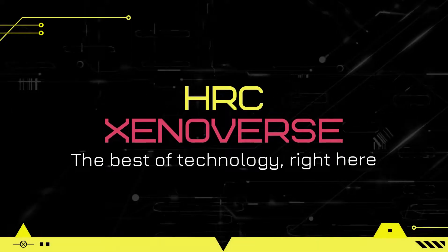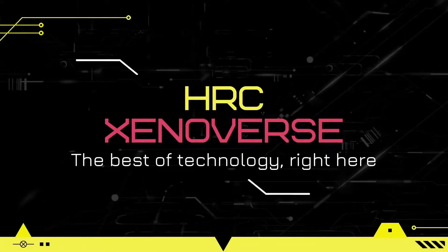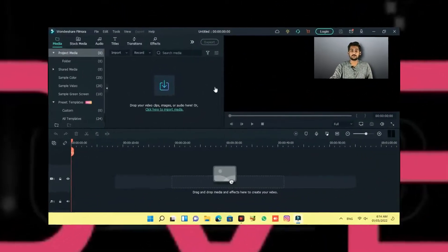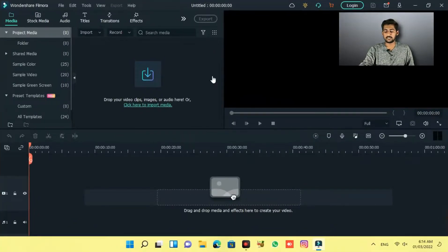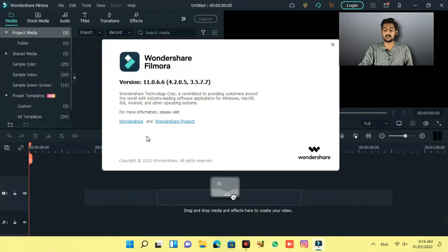Don't skip the video and let's get started. We have come to our main screen here, and you can check the current version of Filmora 11, which is 11.0.6. Now we will update it.